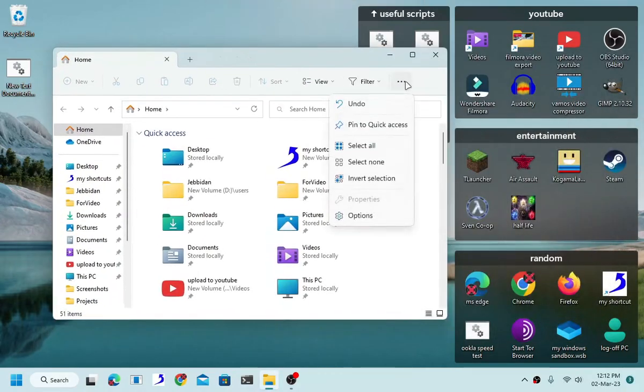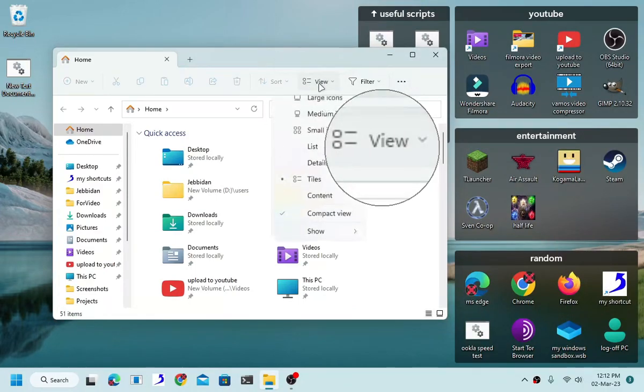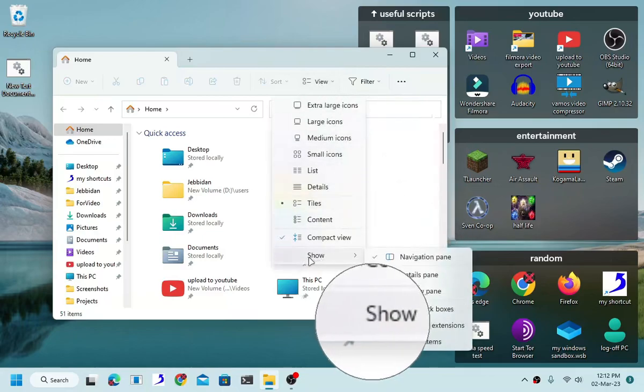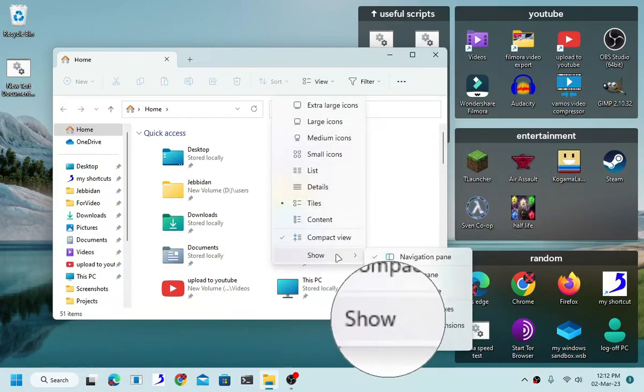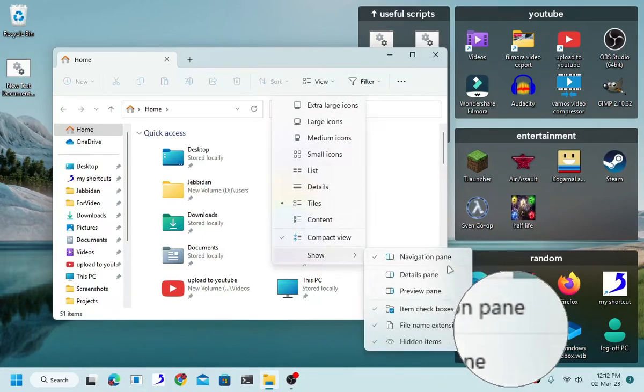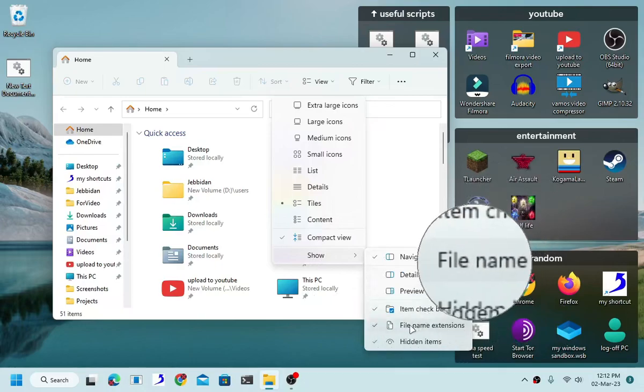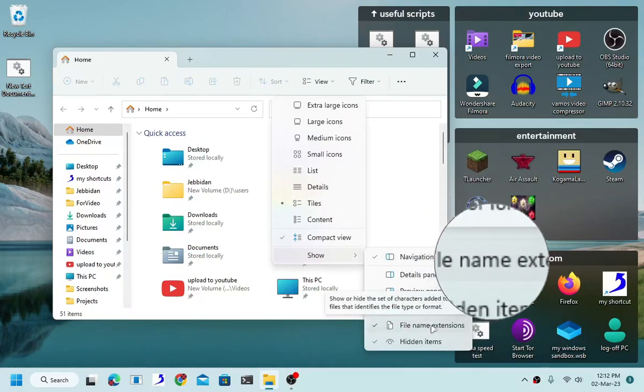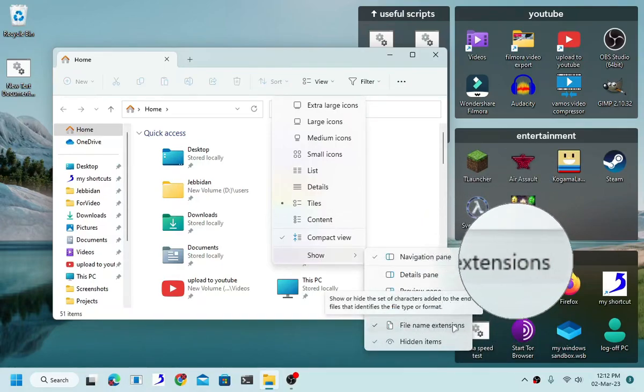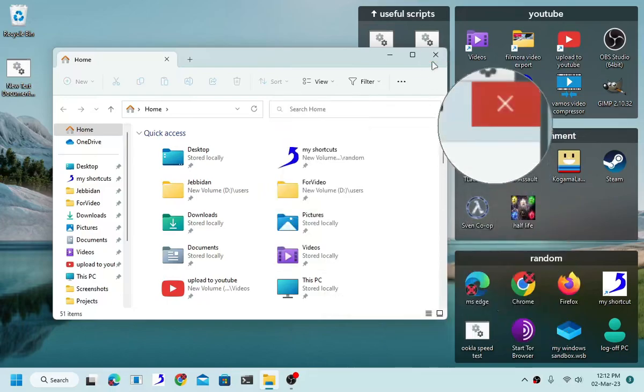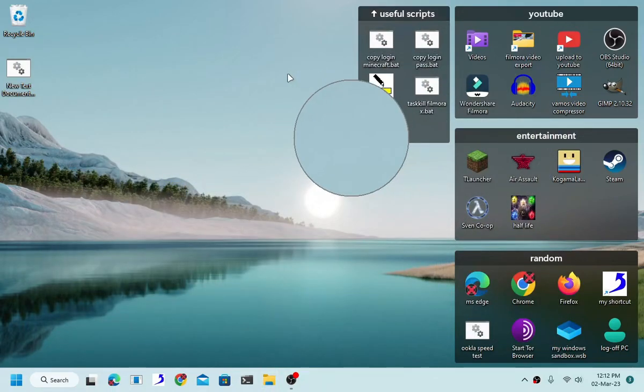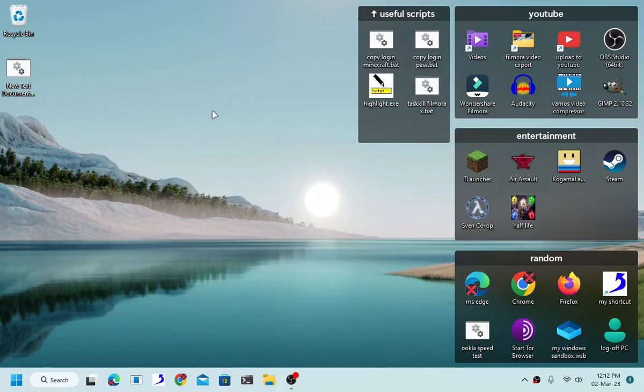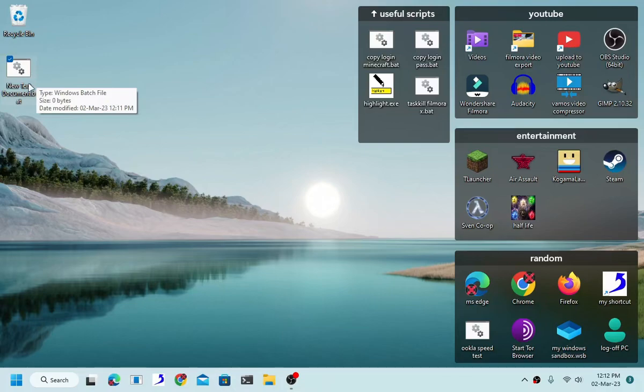So basically in Windows 11, all you have to do is click this button right here, the view button, and then show file name extensions. In Windows 10, Windows 7, up to Windows XP, I'm pretty sure that there is an option to enable file extension, even going back as far as Windows 95.